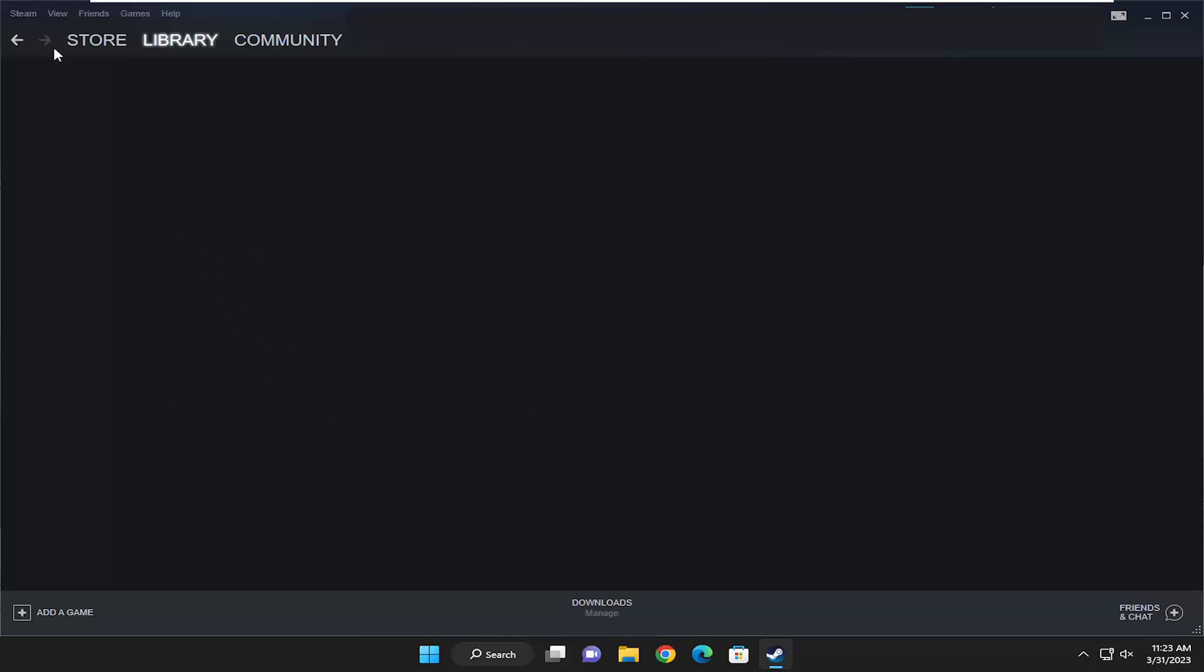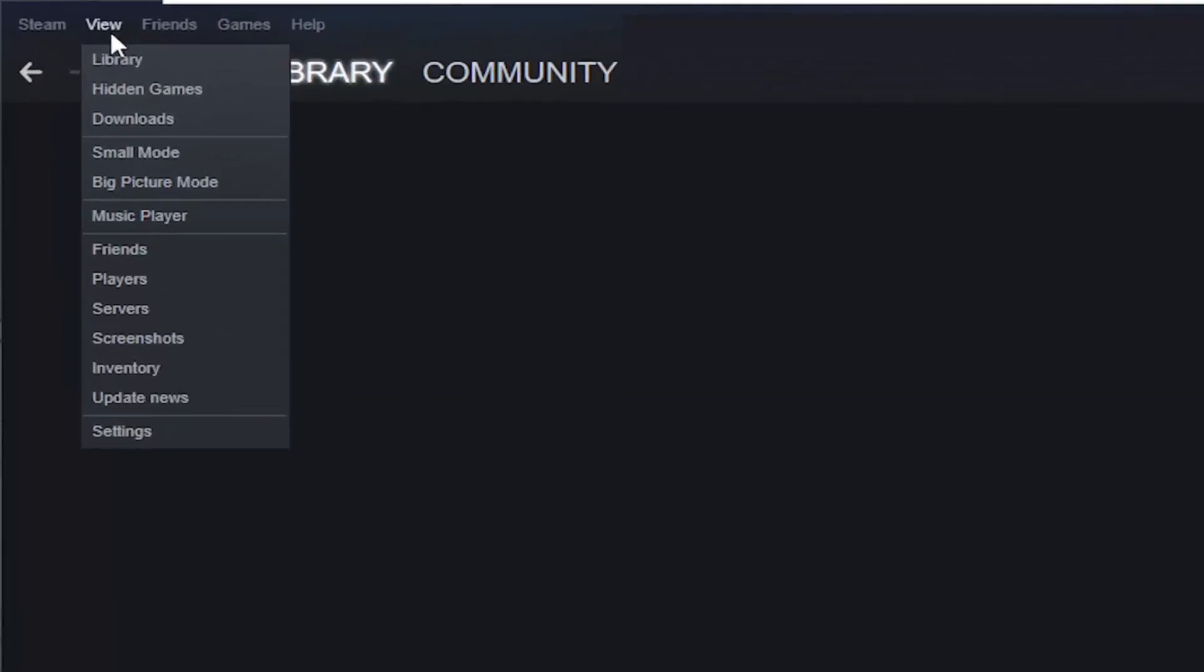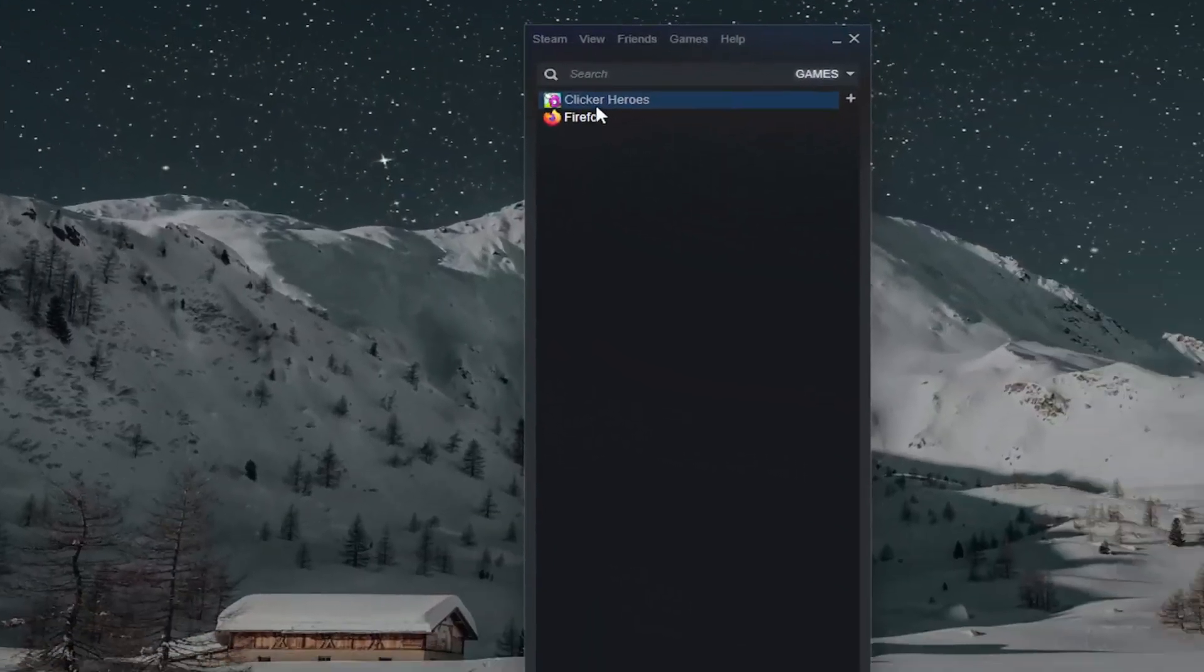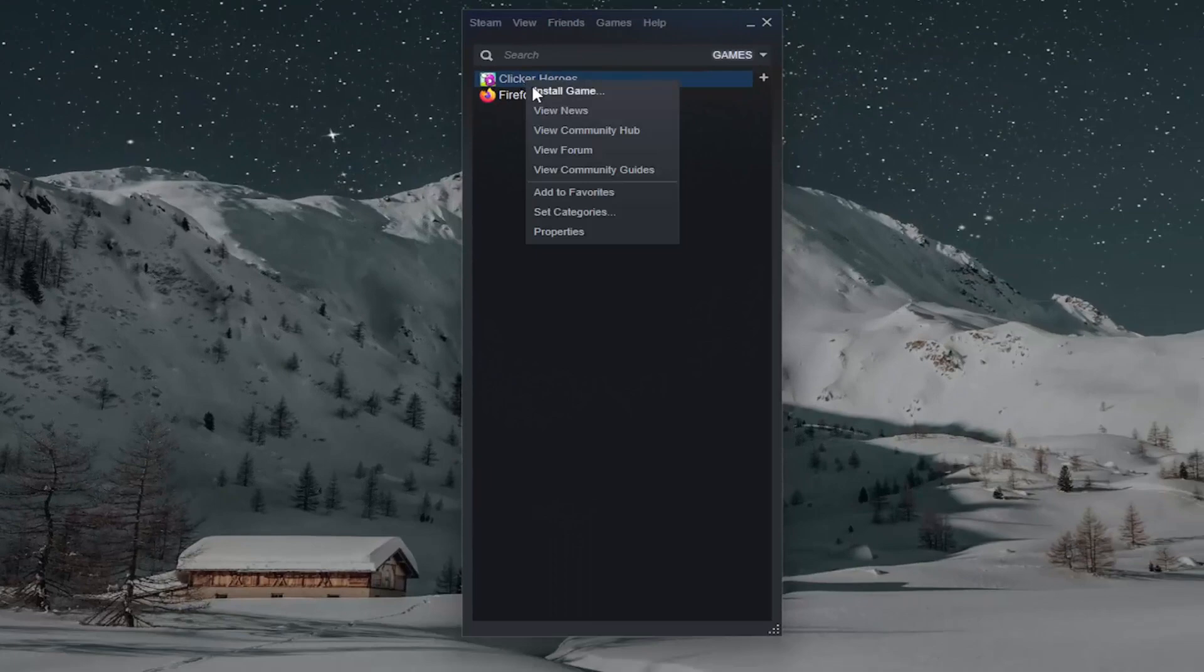Would be to go underneath the view tab and then you would select where it says small mode. Make sure you do not select big picture mode, you want to select small mode here, and then you should be able to access your games from here as you would normally.